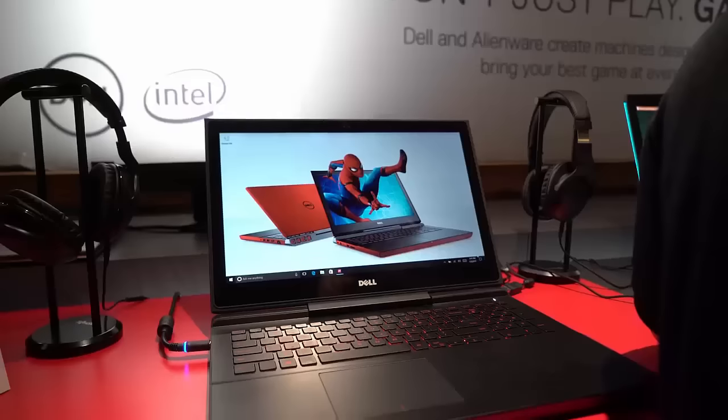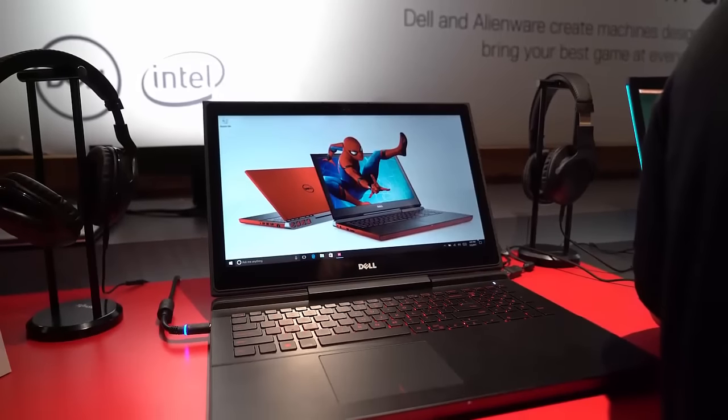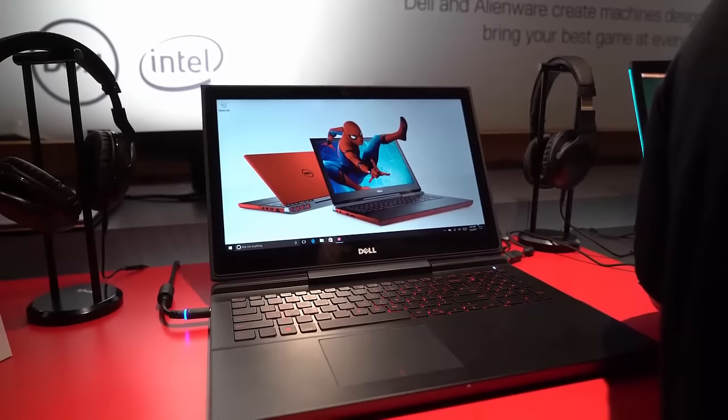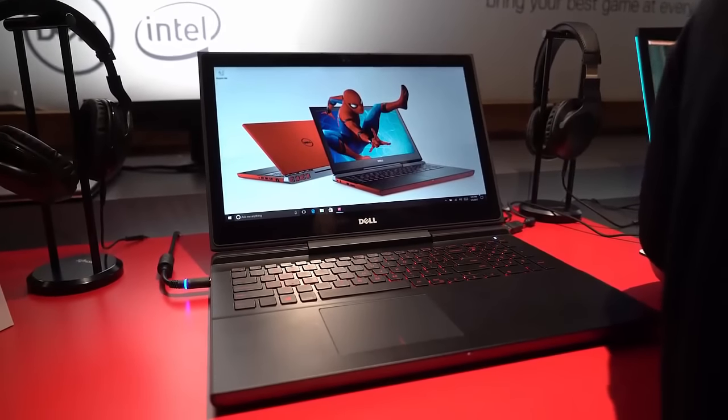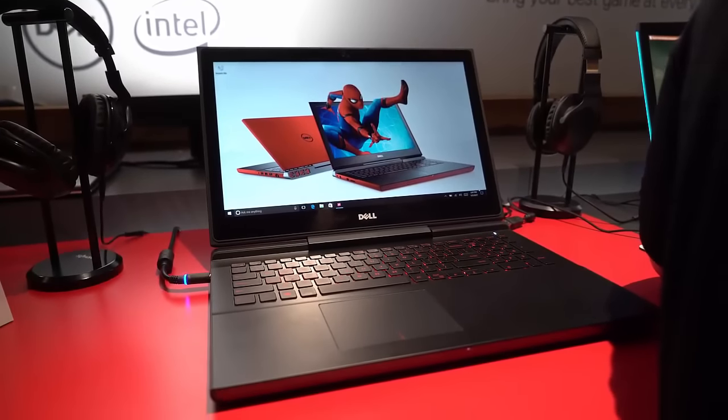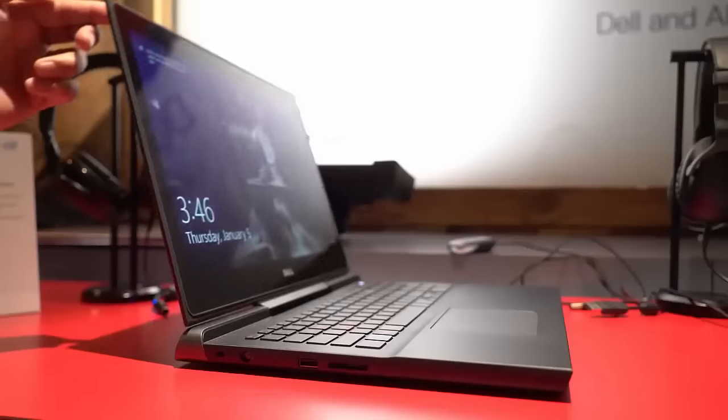This gaming laptop also has front facing speakers and a subwoofer which are tuned by Waves Max Audio Pro.